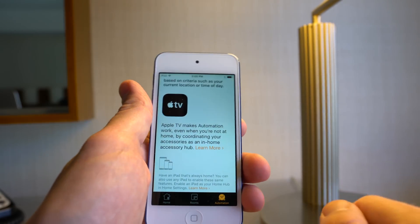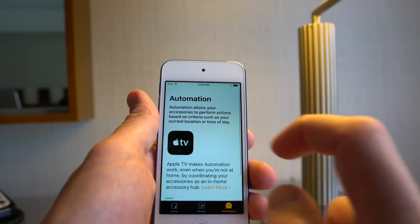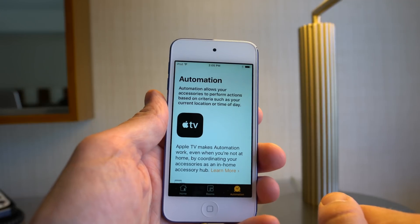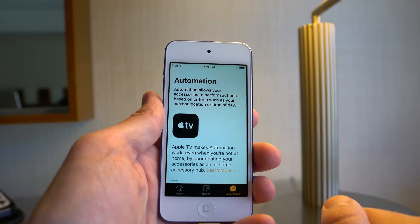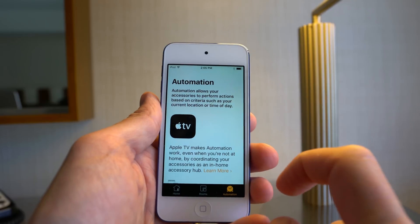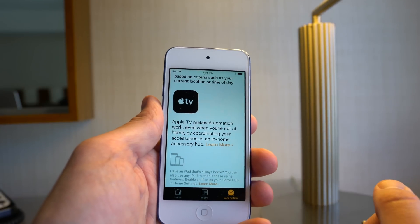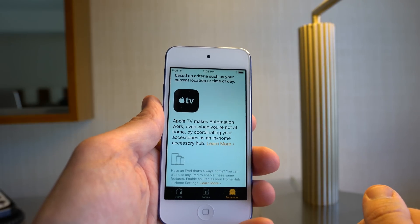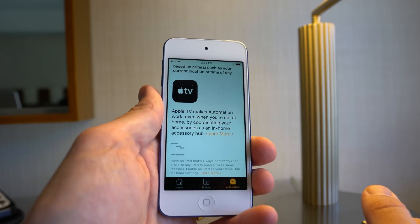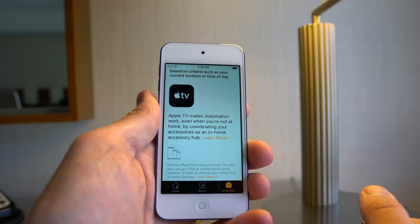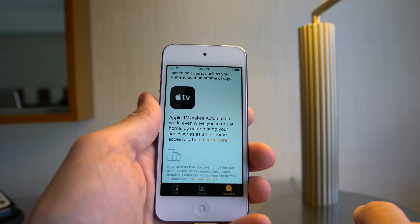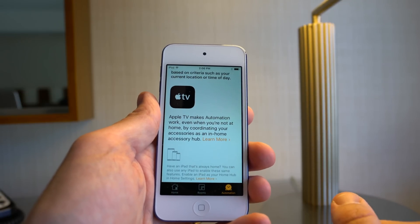Lastly, there's a tab for automation. Not a lot here — this is beta 1, so I assume more is coming down the line with rules and automation. There is an interesting fact in here though: they talk about the Apple TV being essentially a gateway when you're away from home. It also says that an iPad that's always at home can also act as a gateway to connect you to your devices when you're away from home.